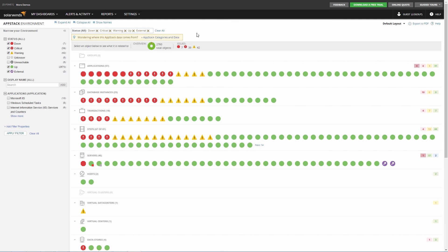Using AppStack as a troubleshooting tool is fairly straightforward. In the AppStack Environment view, click on an object to see what is related to that object. To investigate further, navigate to the Details page of the object or any related object.